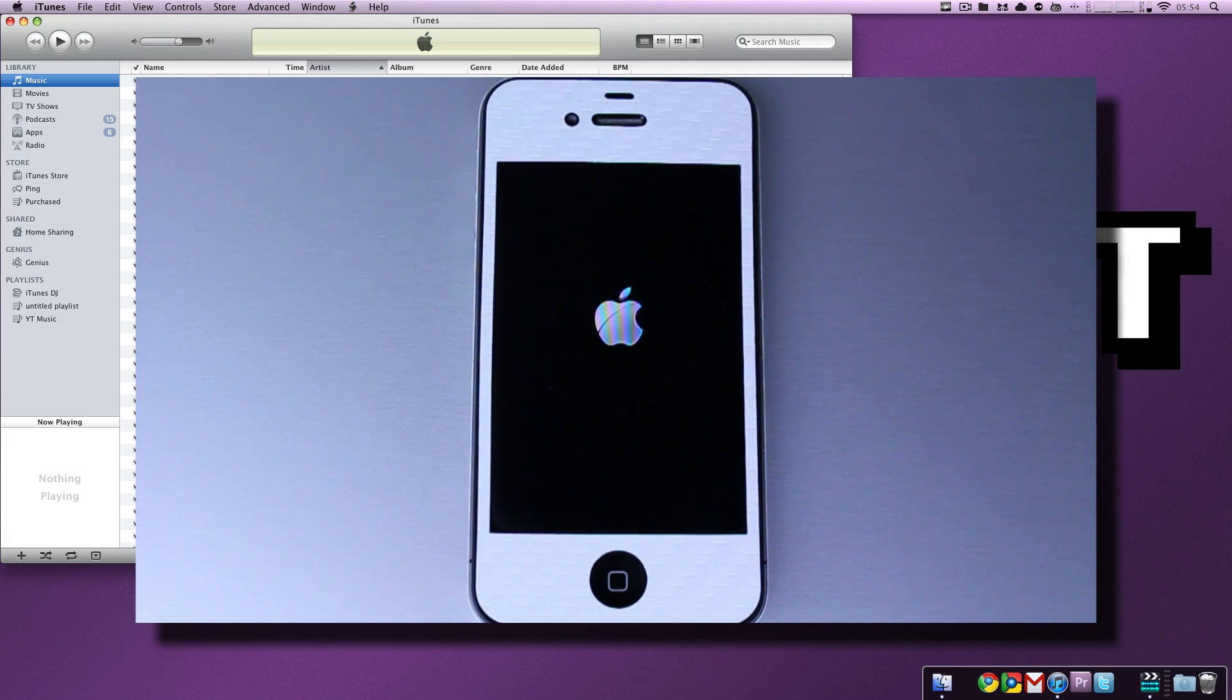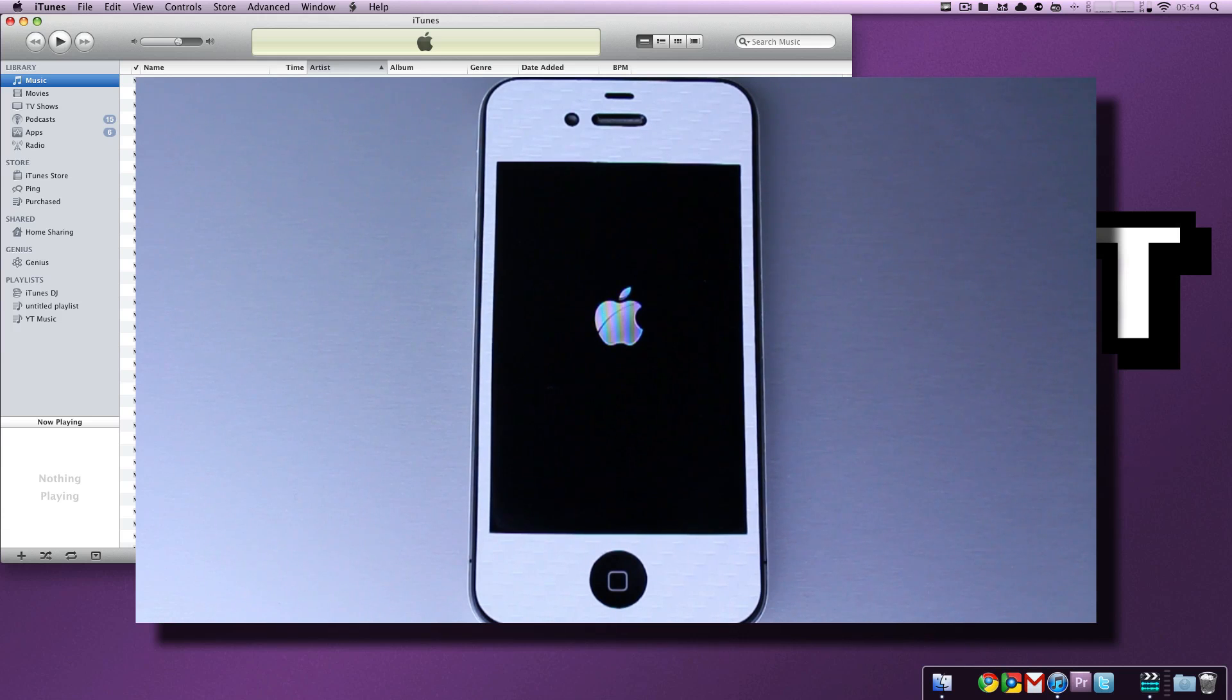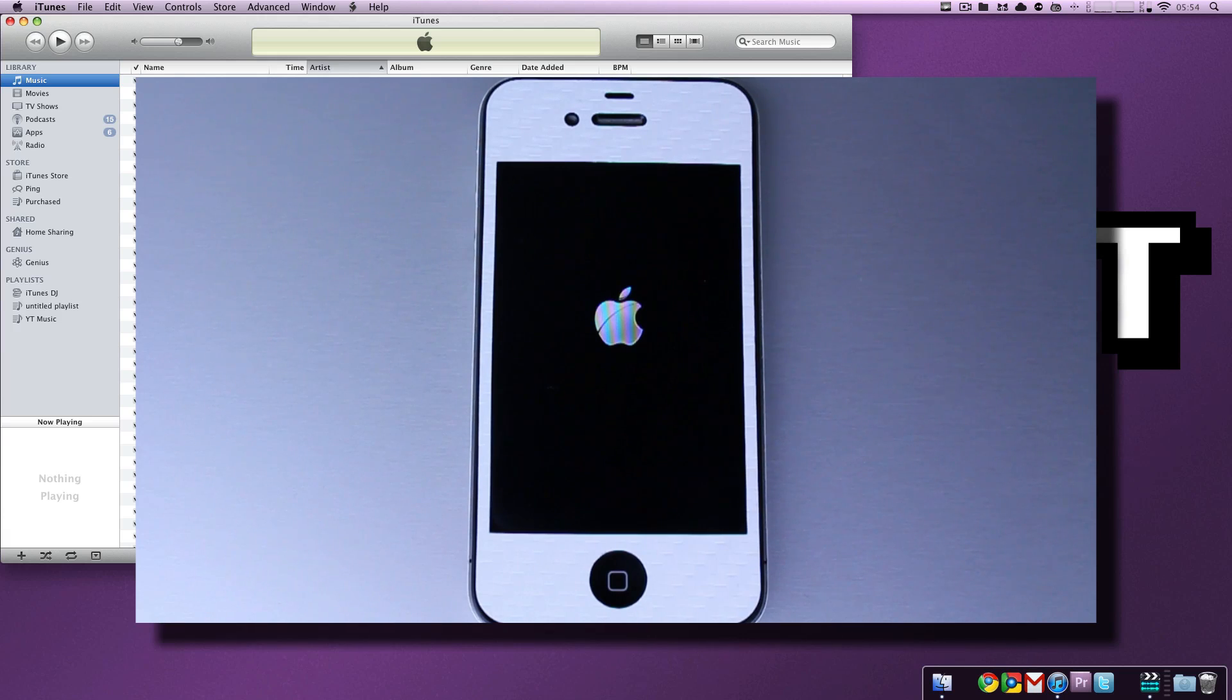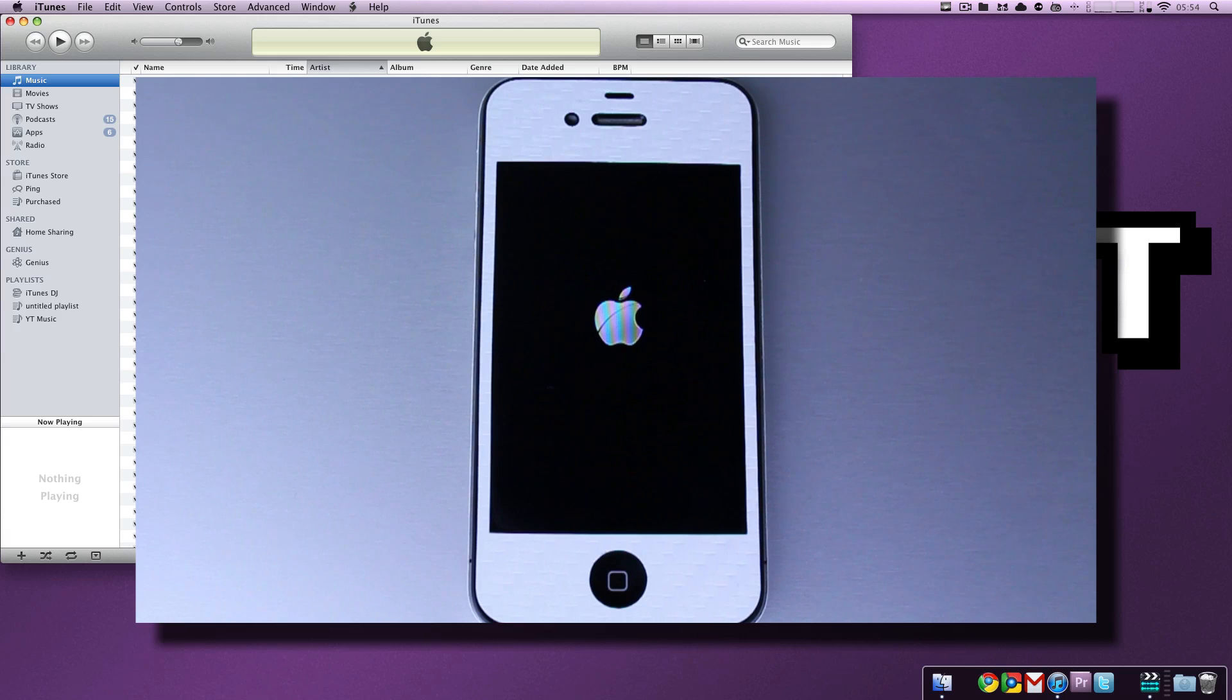So for whatever it may be, jailbreaking tools or just regular software updates you're experiencing issues with, this will teach you how to get in and out of device firmware update as well as recovery mode. Hopefully it was of some use and some help to you.